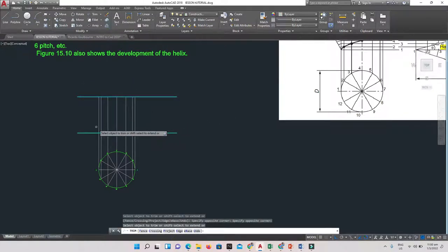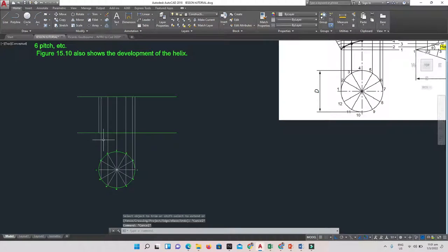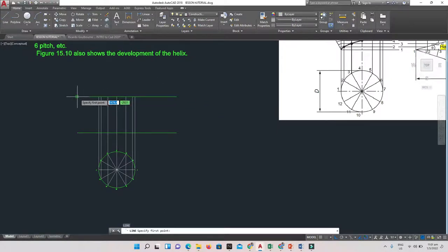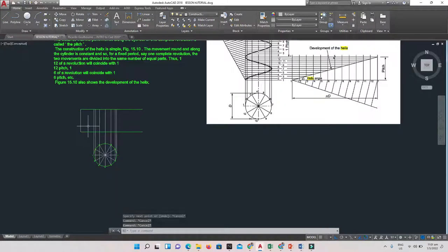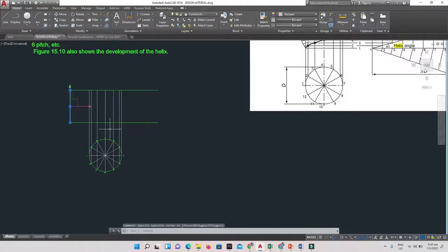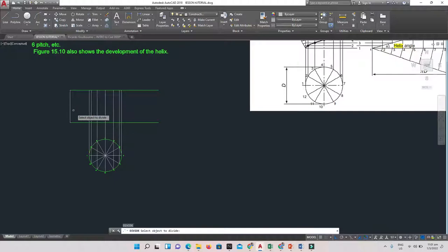I'll delete a line on this side and draw a separate line for the pitch division. Once that's done, I need to divide the pitch line into the same number of equal parts as the circle — which is 12. I'll use the DIVIDE tool by typing DIV, pressing Enter, clicking on the line, and entering 12 as the number of divisions.